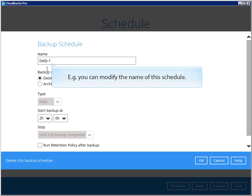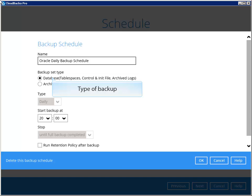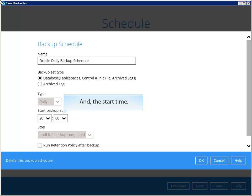For example, you can modify the name of this schedule, type of backup, and the start time.